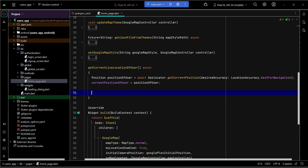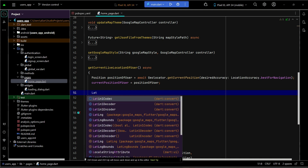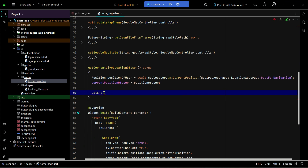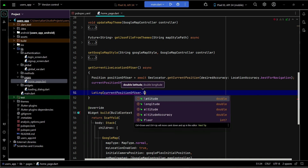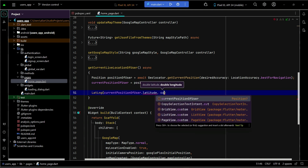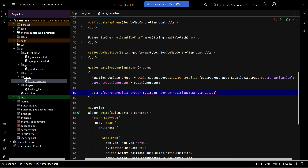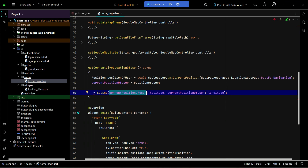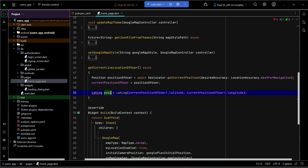Now that we have the position, the next thing is to know its latitude and longitude. So we can declare 'latLng' and get it using 'currentPositionOfUser.latitude' and 'currentPositionOfUser.longitude'. Make sure to add a null check here. We have the location now in the form of latitude and longitude, since when we want to display a position on Google Map we need those values. We will assign this to a variable named 'positionOfUserInLatLng'.